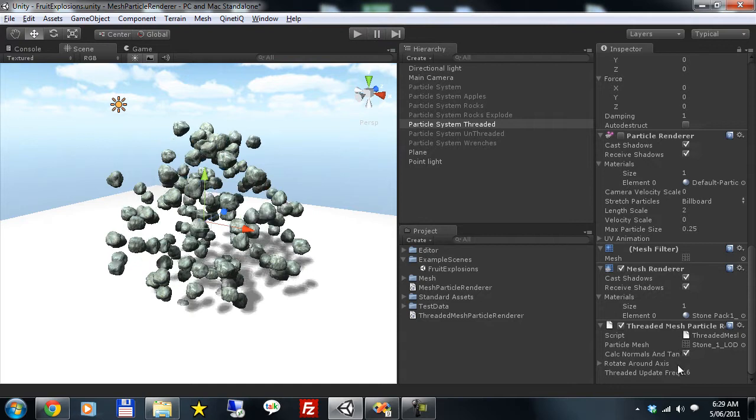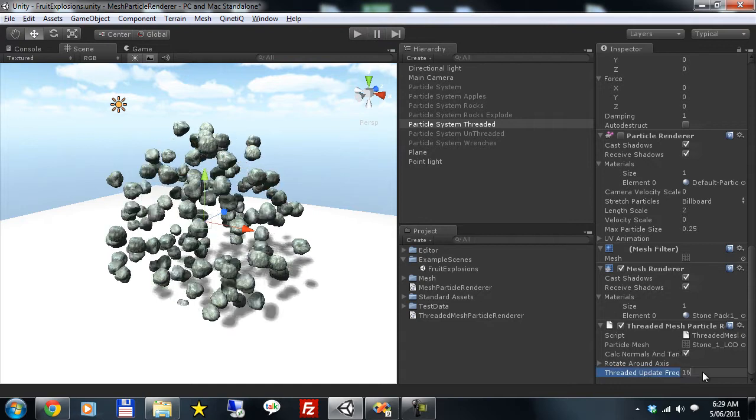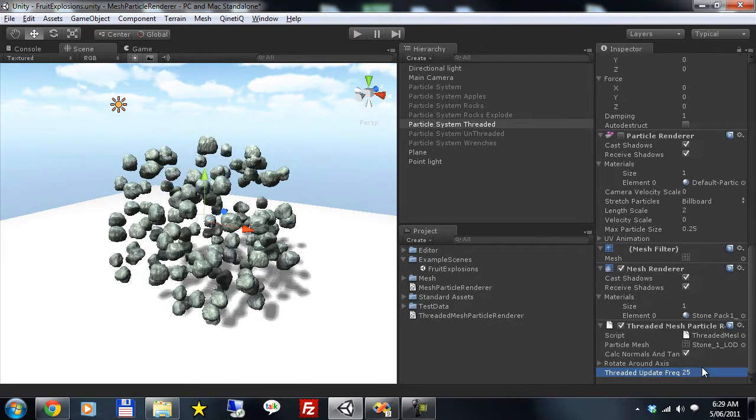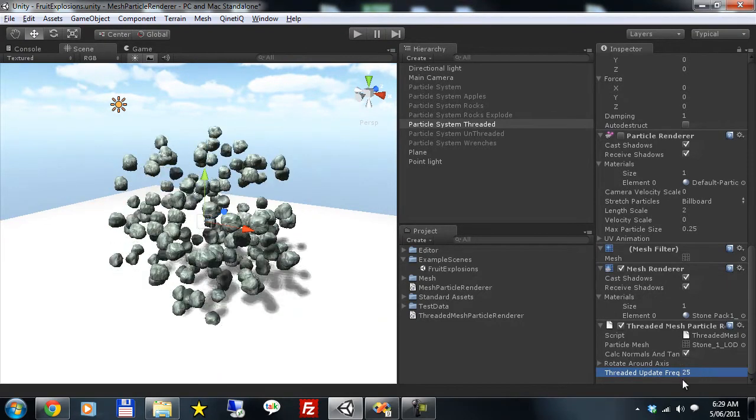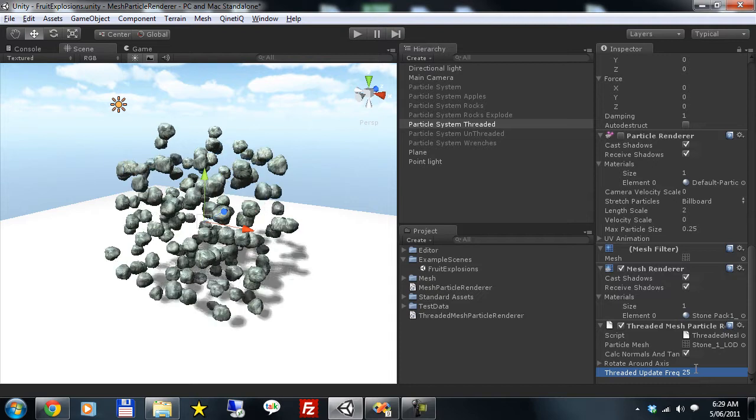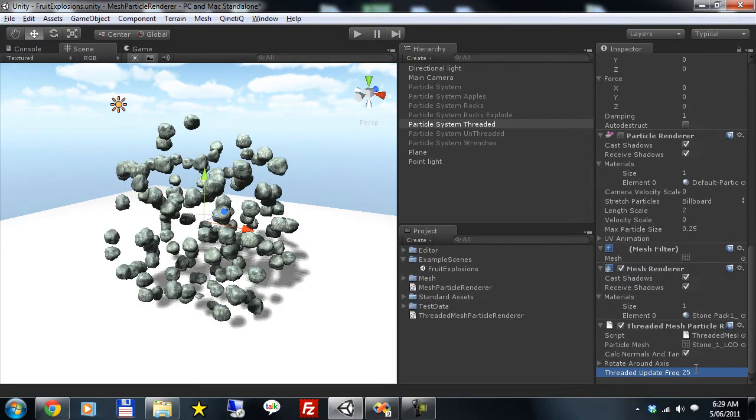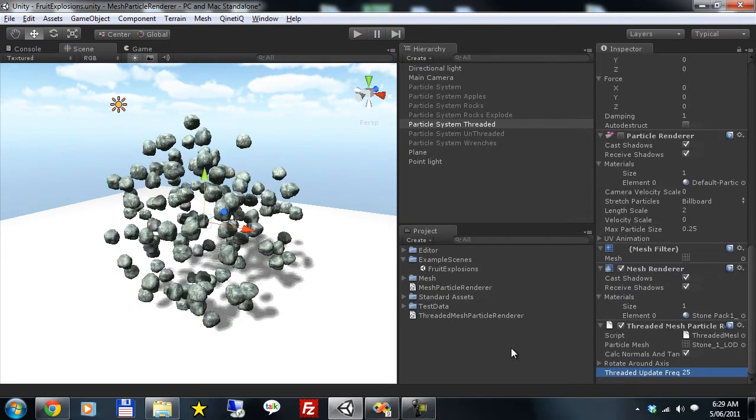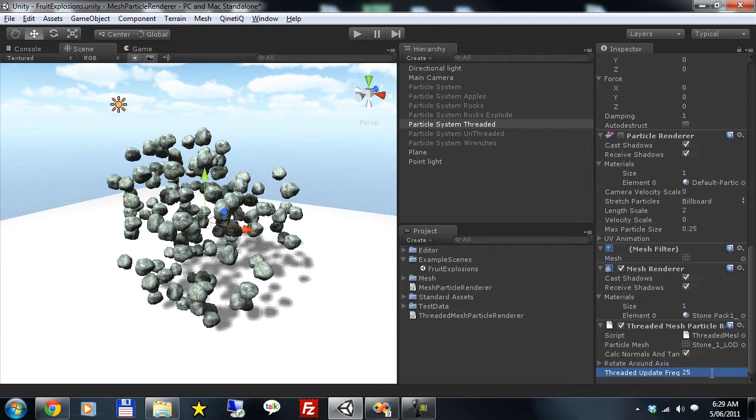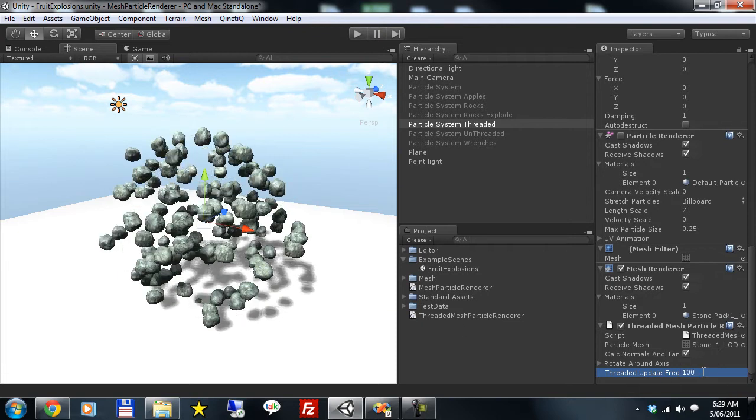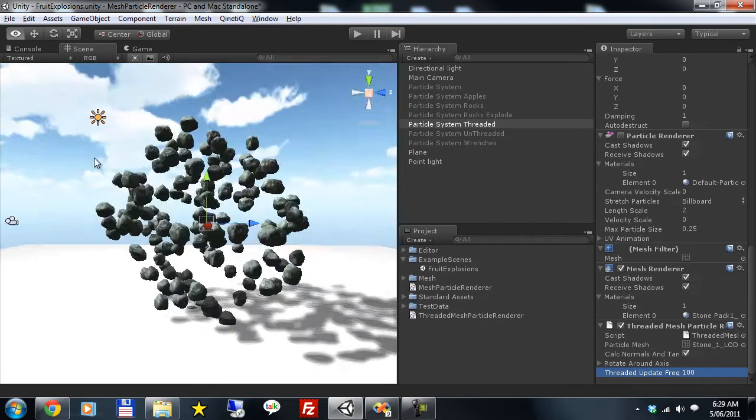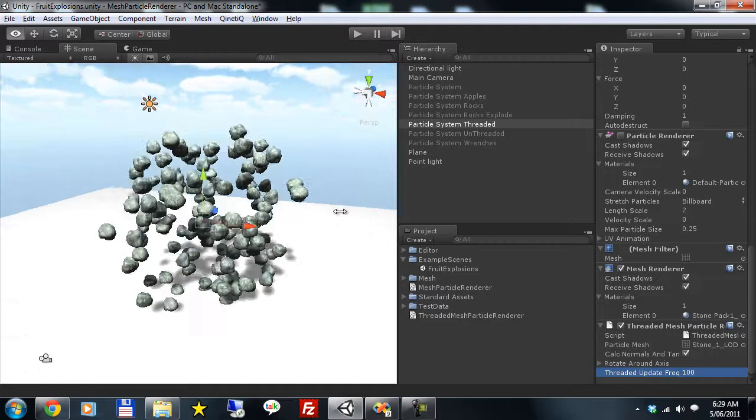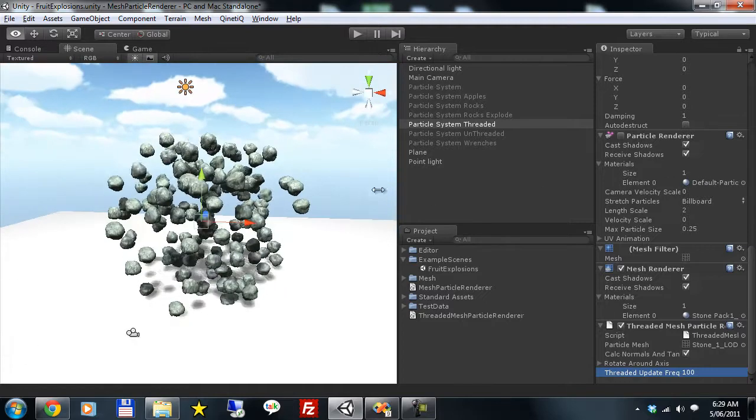This is a much faster version and you can set the update frequency. You can change this number over distance if you wanted to provide a LOD system to your mesh particles. Raising the number will slow down the frequency of the updates.